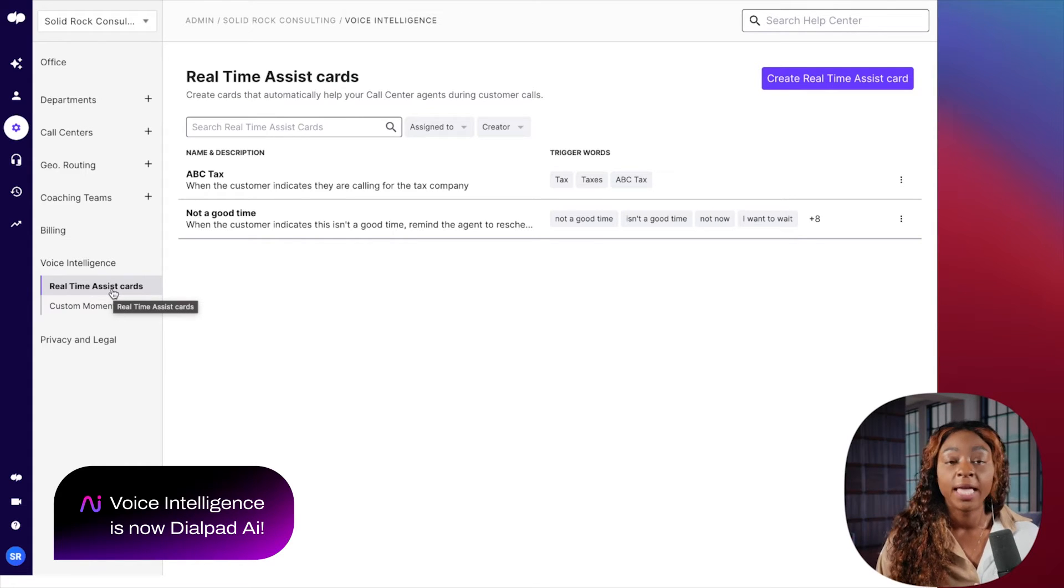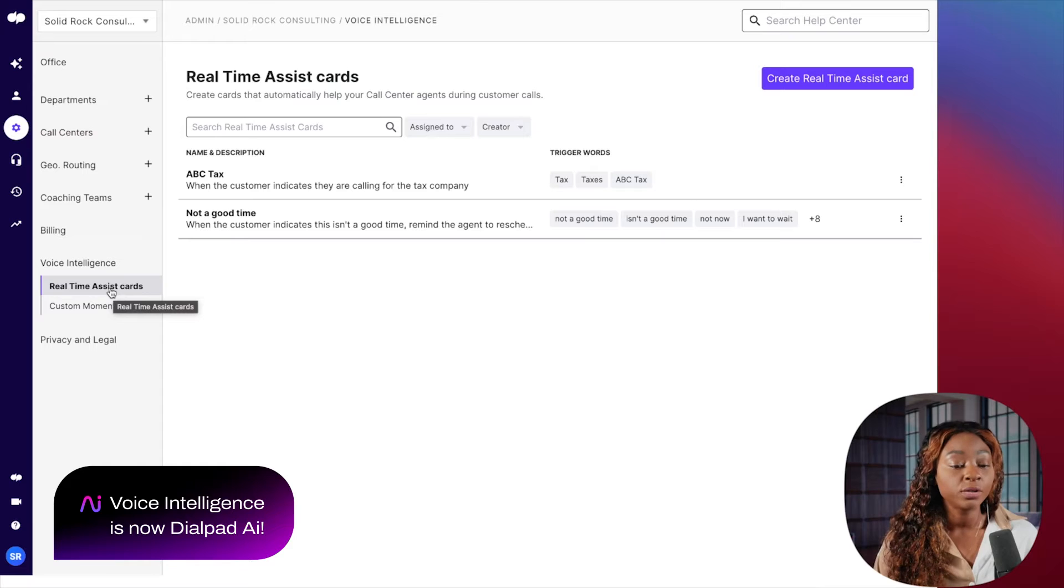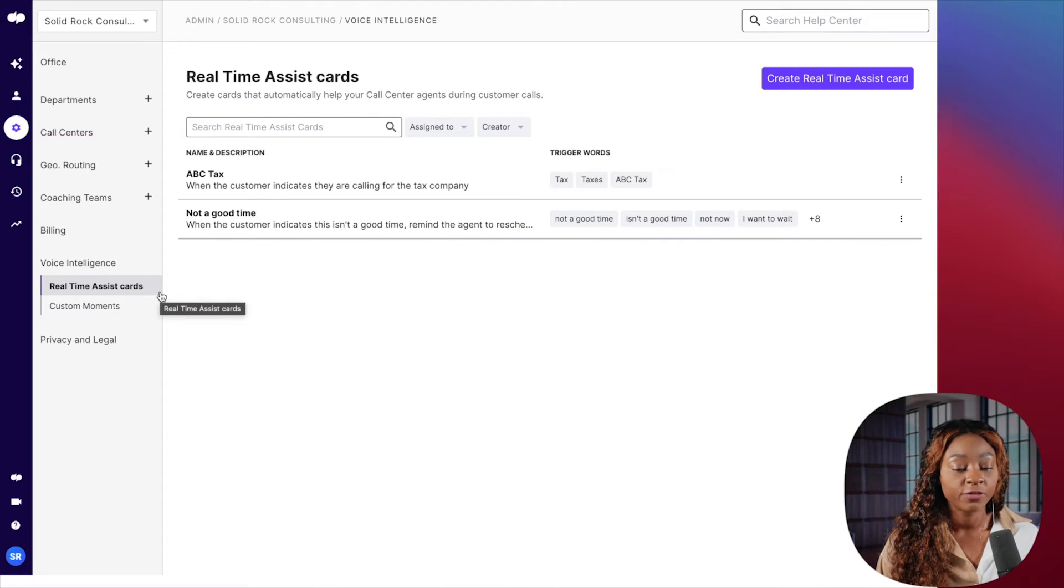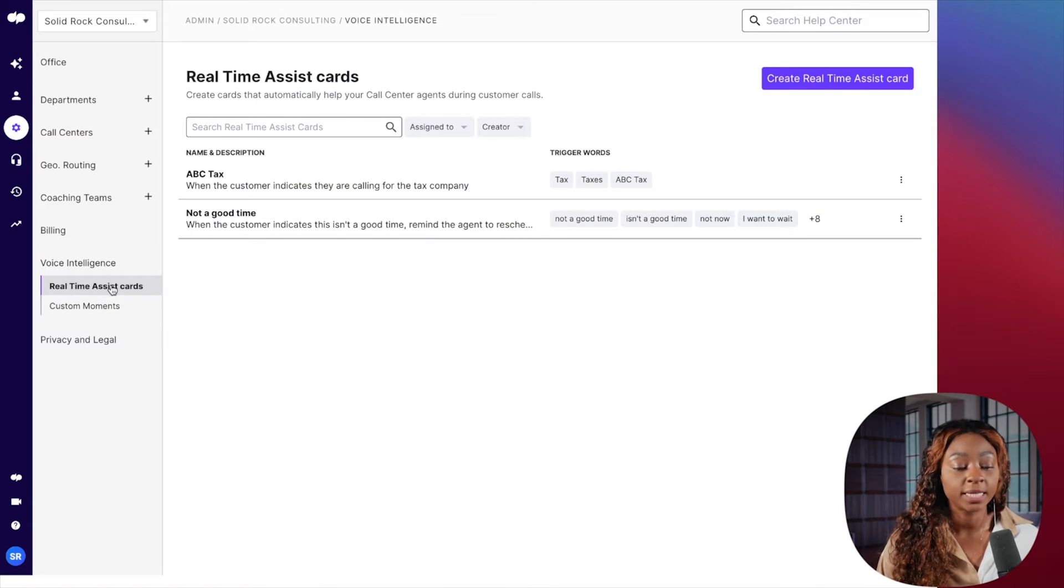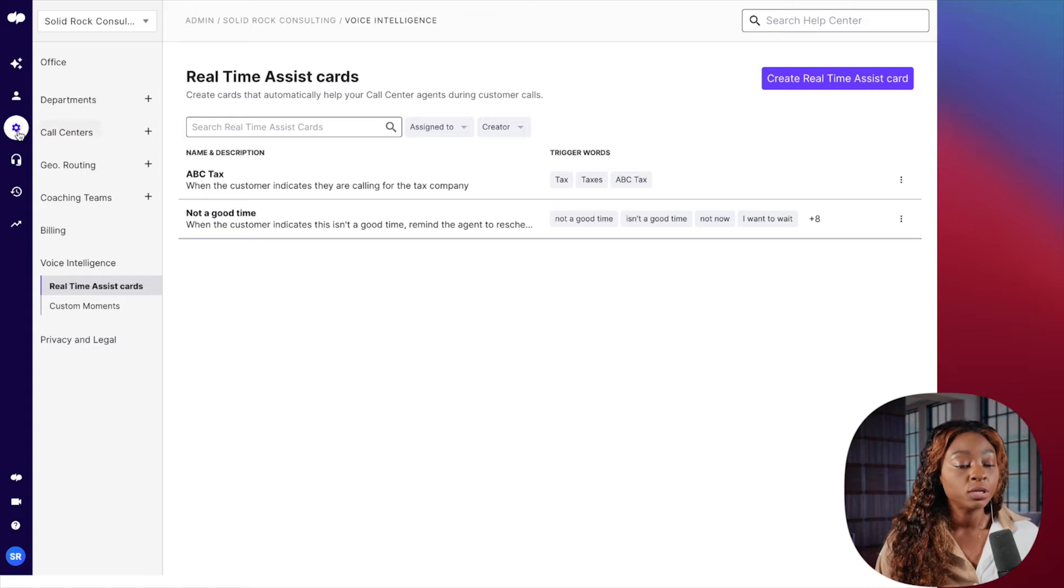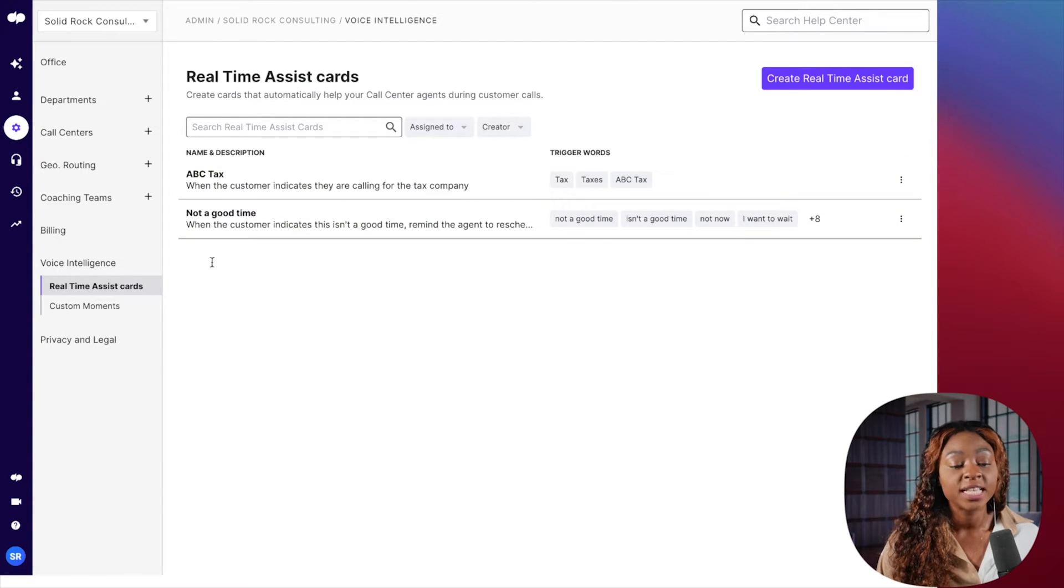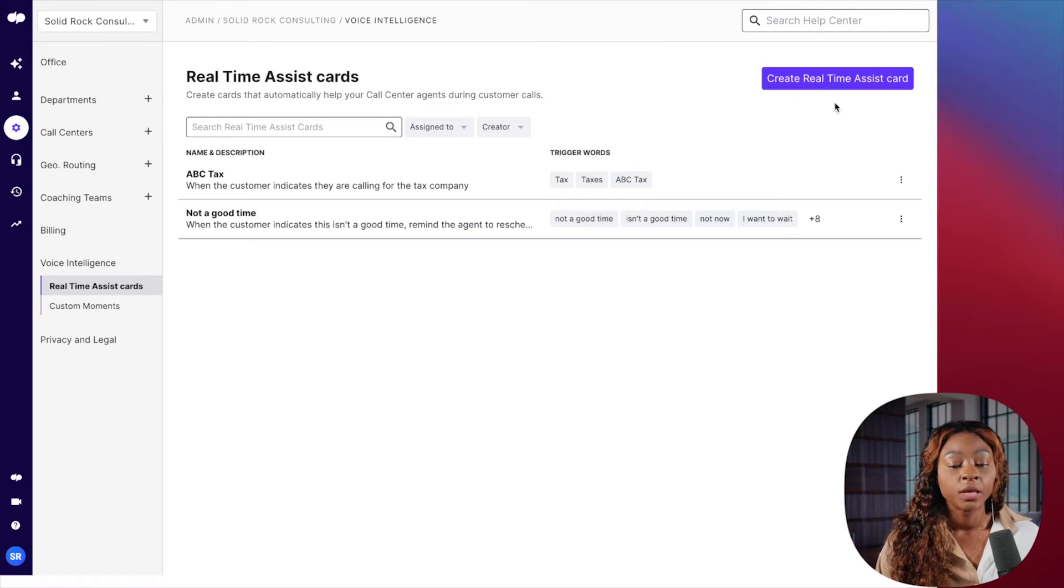Now, if you are not in the admin version, you won't see this. So if you don't have admin credentials, you won't see this. So once you go to admin settings, real-time assist cards, you're going to navigate over here.